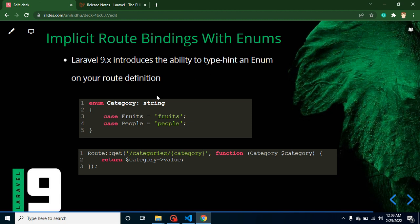They also added implicit route binding with enums. Let's say you have a route where you want to restrict a parameter to specific values — for example, a `category` can only be `fruit` or `people`. Previously you had to handle this manually with lots of code logic. Now you can use an enum to define specific cases, and if someone passes a value like `animals` or `cities`, it will return an error because only `fruit` and `people` are supported. This is a really good feature and deserves its own video.